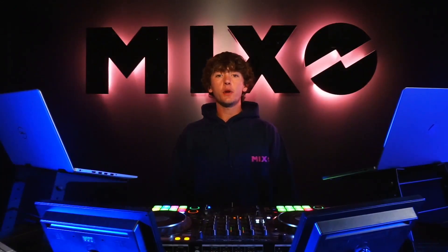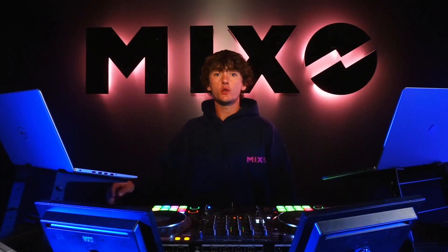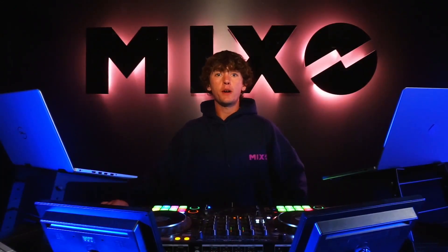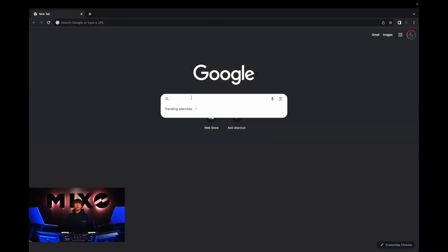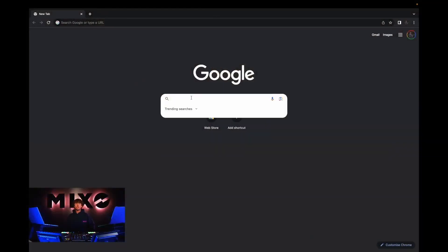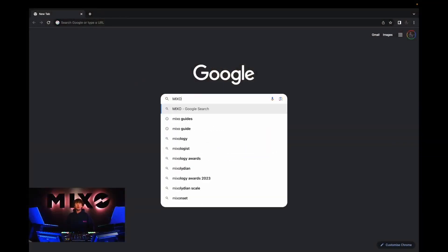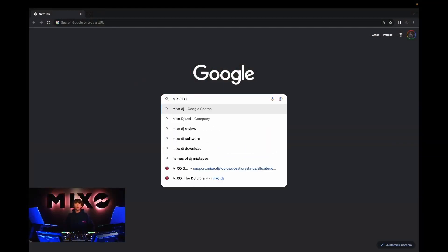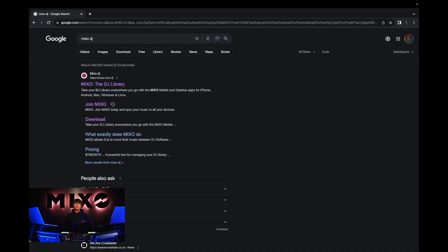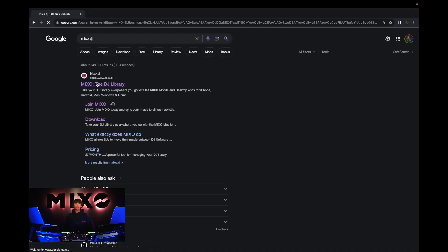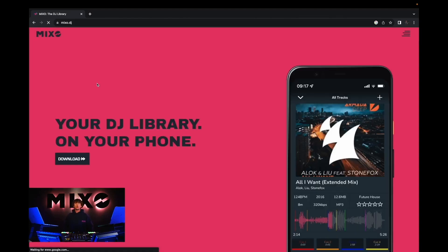The first step we're going to take is to go on to our preferred web browser and type in Mixo DJ, or Mixo the DJ library. Once we've done this and selected enter, we should be presented with Mixo, and if we click on this link you'll be taken to our home page.